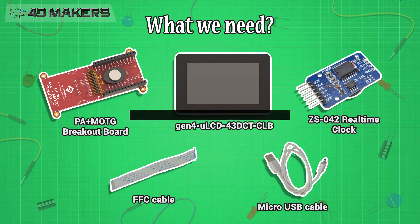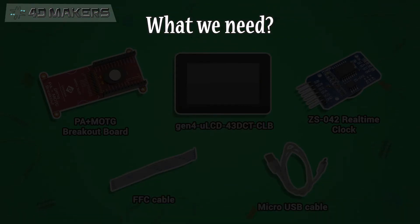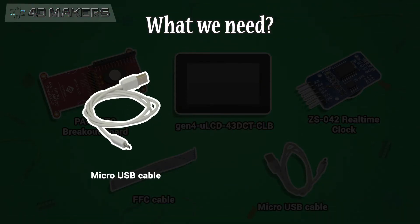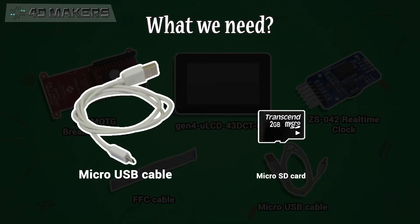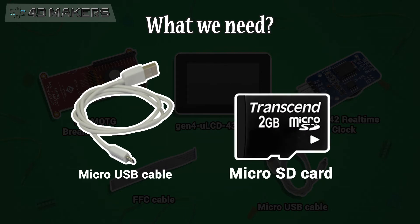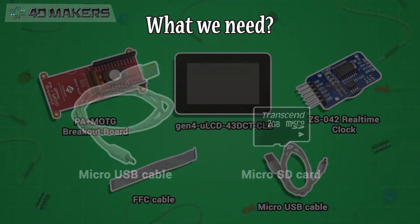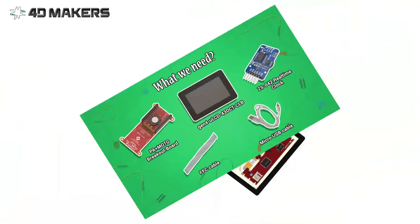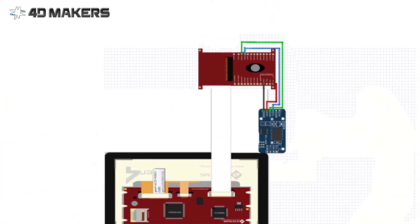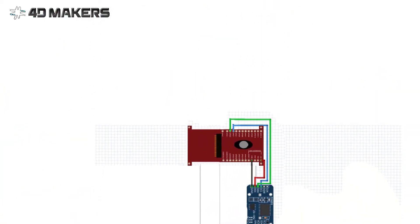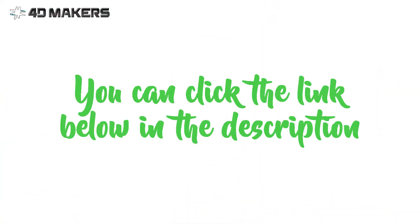To program the Gen4 HMI display, we will need a micro-USB cable and a micro-SD card. Build the circuit according to the provided schematic diagram. You can visit our website for the complete code for this project.